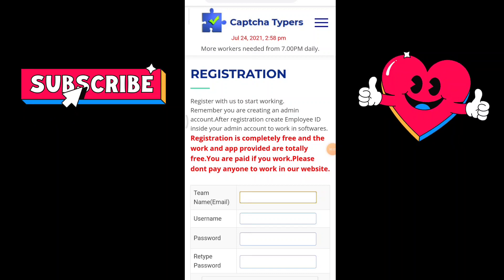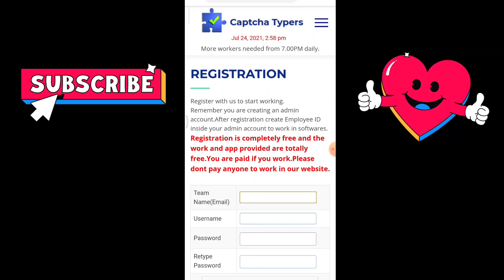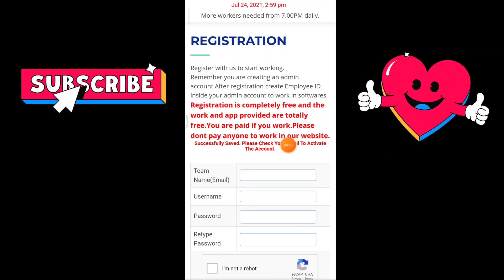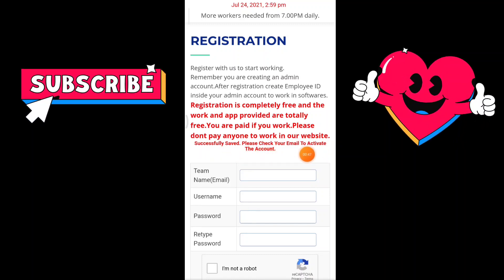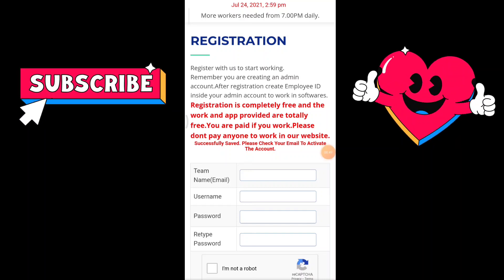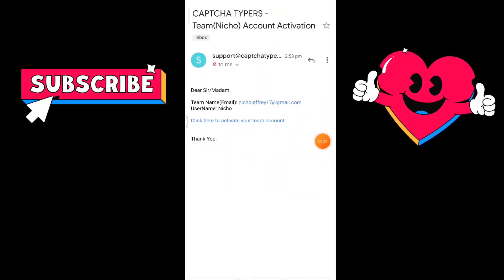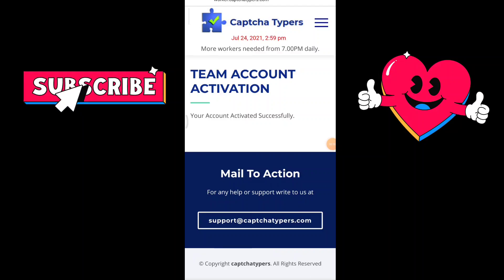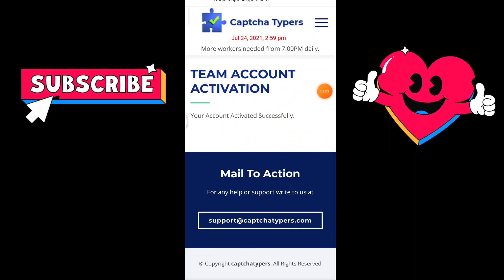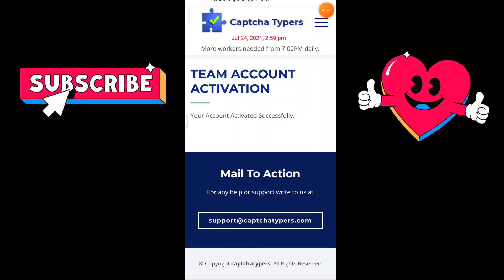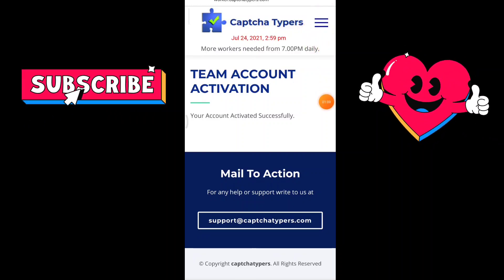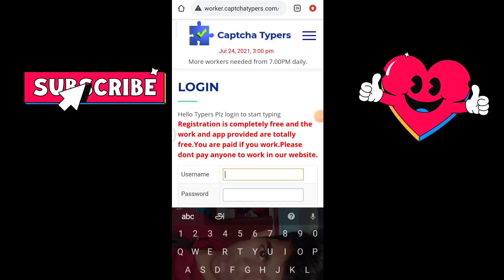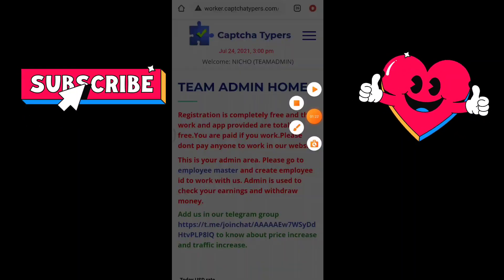If you have an email, you can send a verification link. You can register and enter the password. Please check your email. Now check the captcha typers email and click to activate your account.